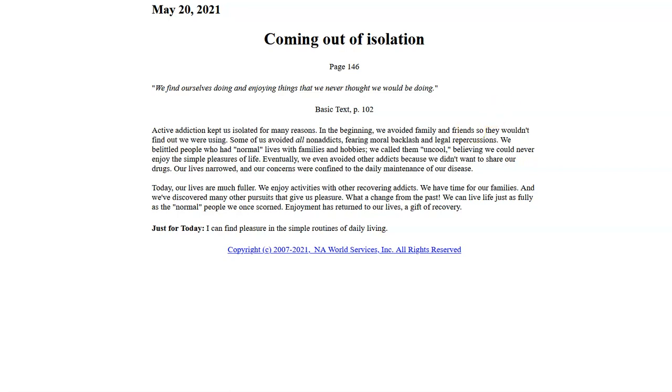We find ourselves doing and enjoying things that we never thought we would be doing. Basic text, page 102.